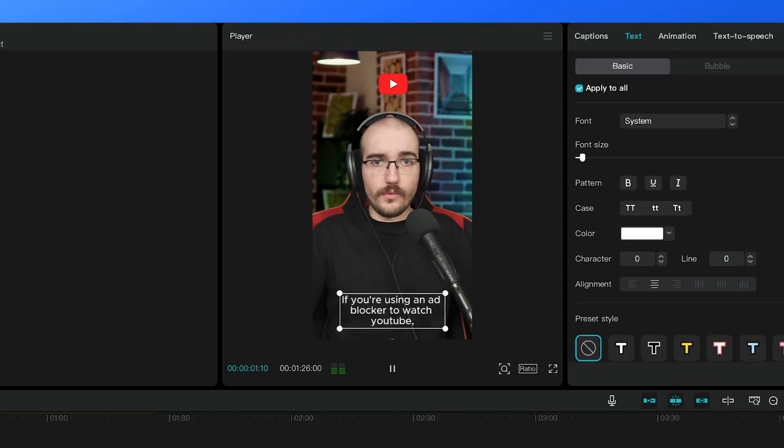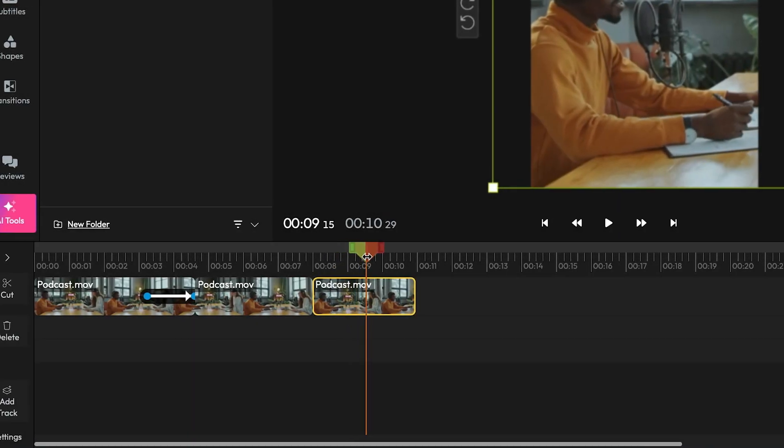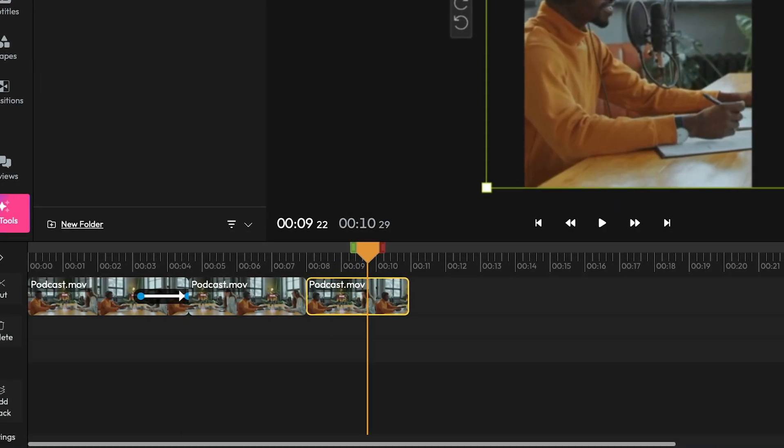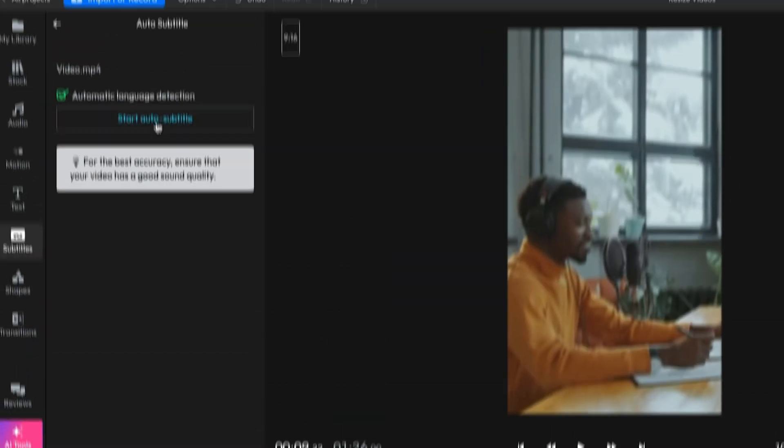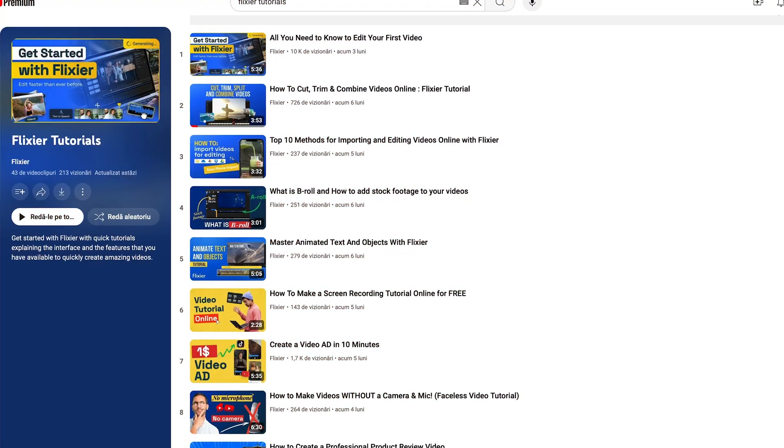For an even quicker way to add subtitles to your videos, continue using Flixier and take advantage of our editor to cut or combine videos, generate animated subtitles, and much more.